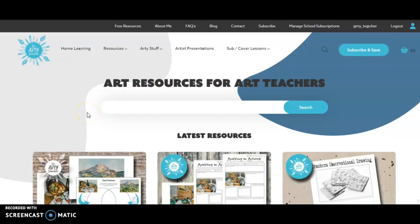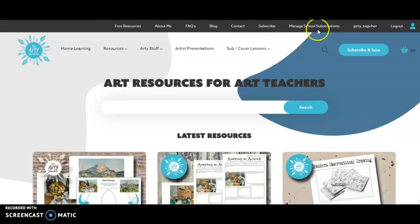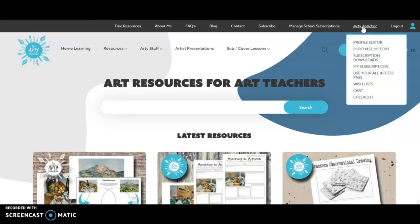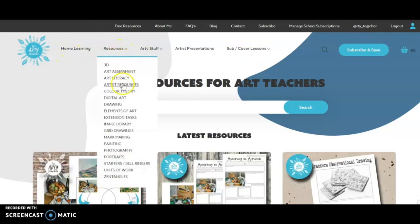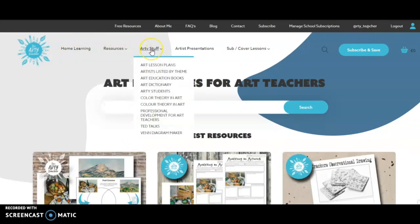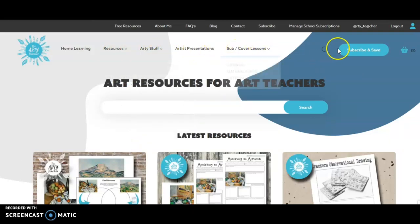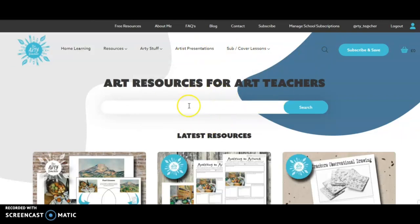Here's my lovely home page and you'll see lots of menu items across the top: free resources, about me, FAQs, blog, contact, subscribe. You'll only have the managed school subscriptions if you're the purchaser of a school subscription for more than two people. You've got your profile name if you're logged in here, with lots of useful things nested under that — logout, home learning page, lots of resources, lots of useful categories. There's arty stuff, artist presentations and sub lessons, a little search tool, this massive search bar, subscribe, and there's your little cart.